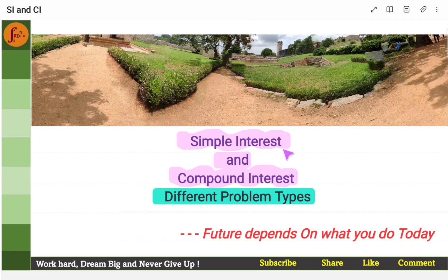Hi everyone, in this video we will go through a few key problem types from simple interest and compound interest topic.